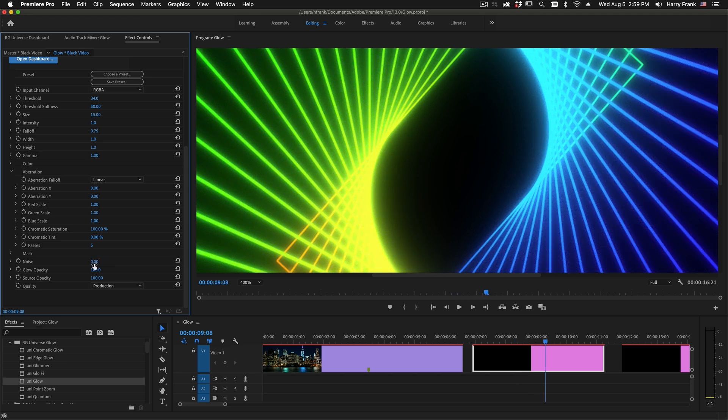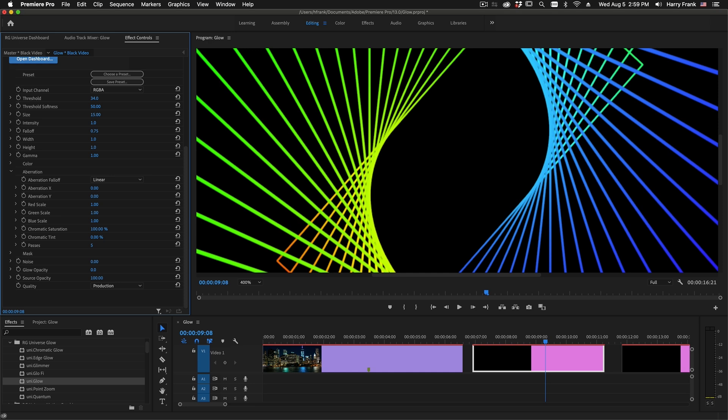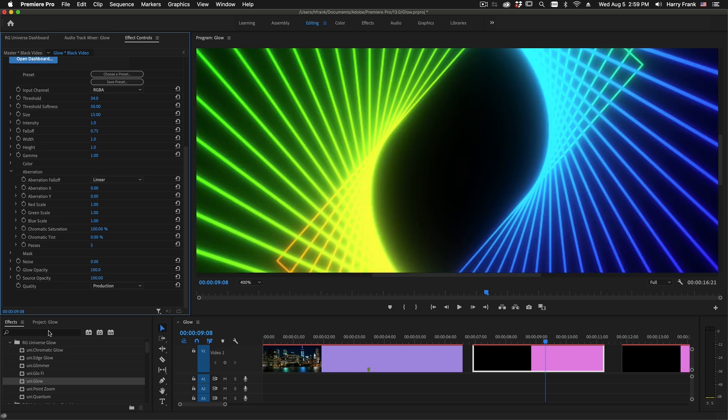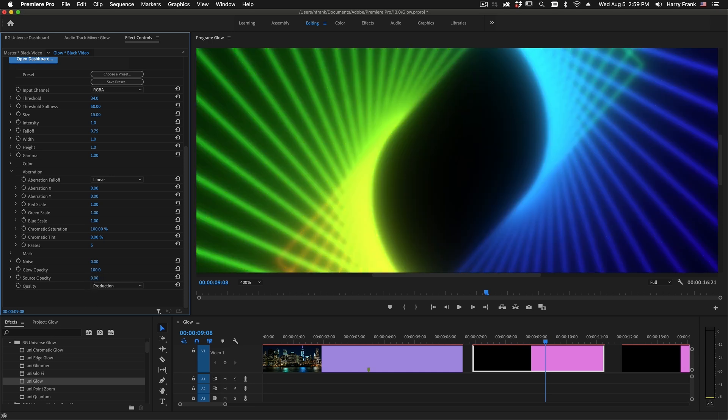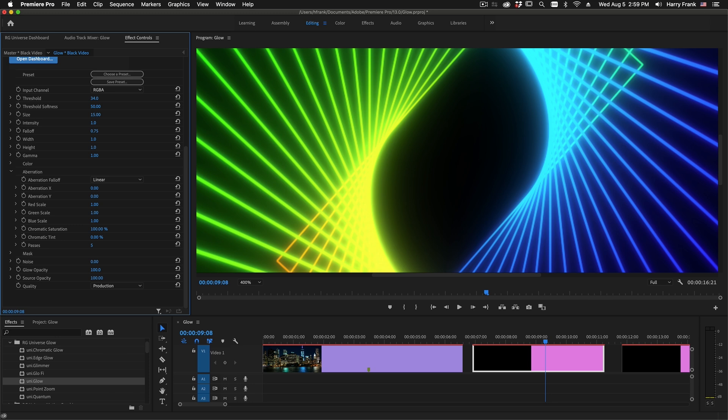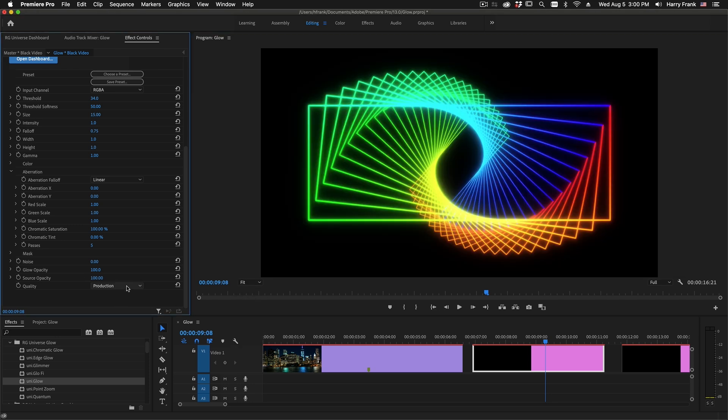Glow opacity should be pretty straightforward. It's the overall opacity of the glow, and source opacity is the opacity of the source. We've already talked about the quality menu, but just to reiterate, you'll generally want to keep this at production.